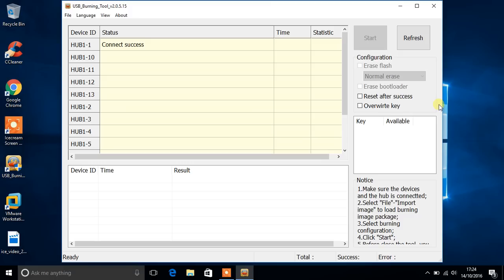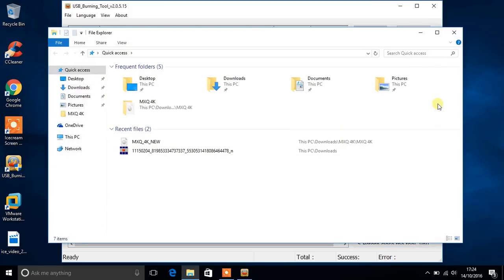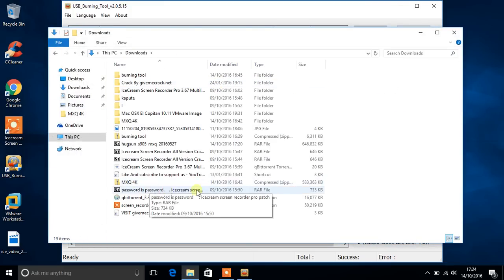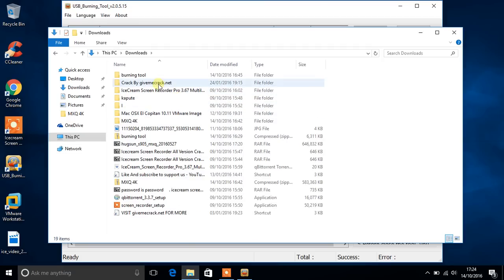Once you see the connect success, what you're going to want to do is put your Android box down. Open up where you downloaded and put your firmware, and basically let me just find it here.